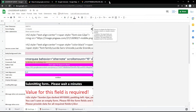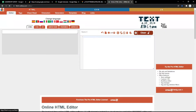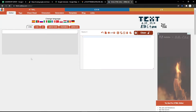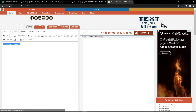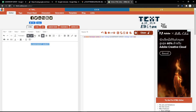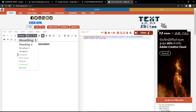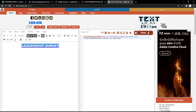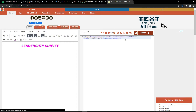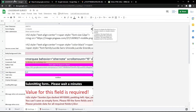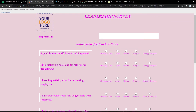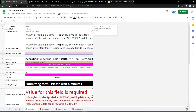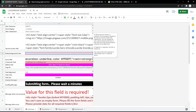In the Titles HTML field, you can edit the title using an HTML editor like htmlonline.com. You can add styles such as center alignment, bold, italic, underline, and heading formats. You can also pick a custom color. Once your title is ready, copy the HTML code and paste it into the Titles HTML field.